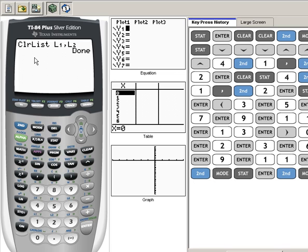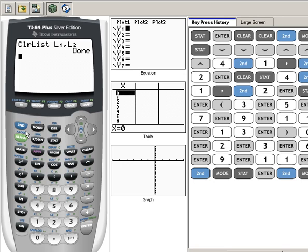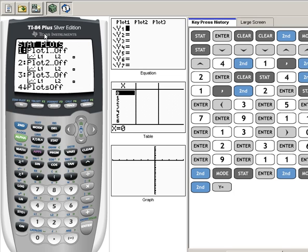Now we want to go to Stat Plot. We're going to see how Stat Plot is written right here above the Y equals. To access that we need to hit the Second key, so Second Y equals puts us in this Stat Plot menu. We are going to choose number one, the first plot, so we're going to hit Enter.